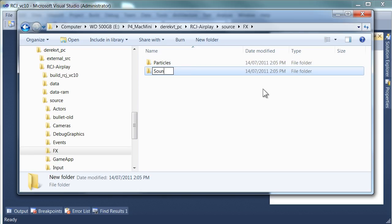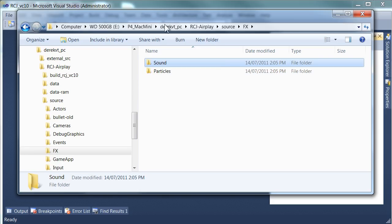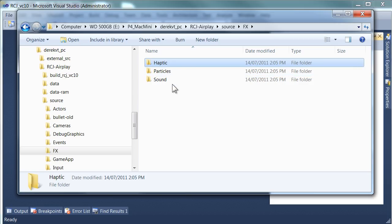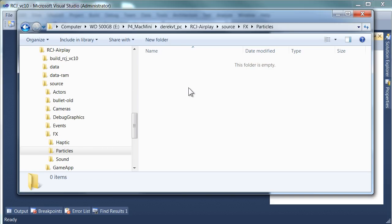And underneath here we're going to just create particles and we'll add sound and vibration, or maybe we'll call this one haptic which includes vibration and all sorts of things like that. So in the particles directory this is where we're going to be adding our stuff.